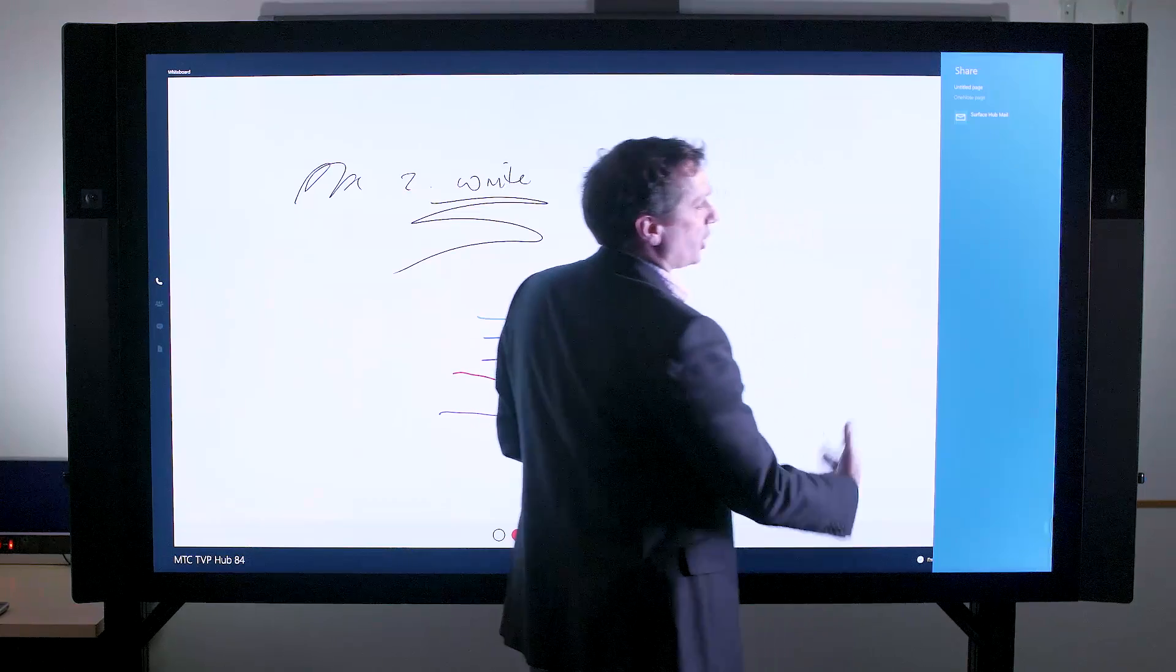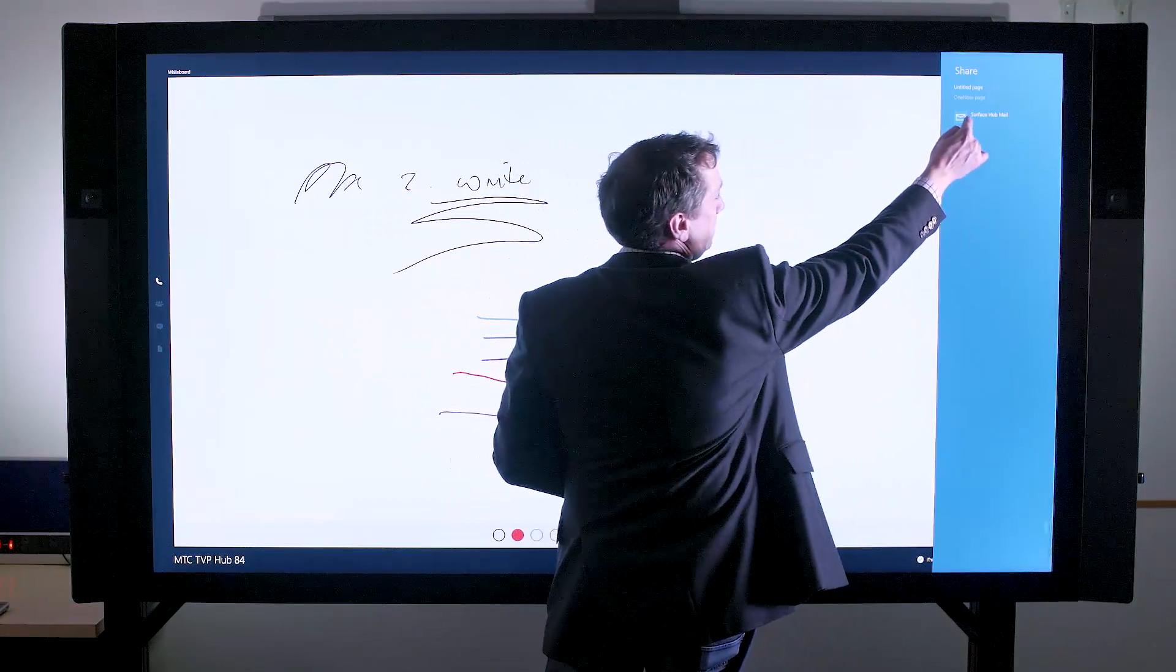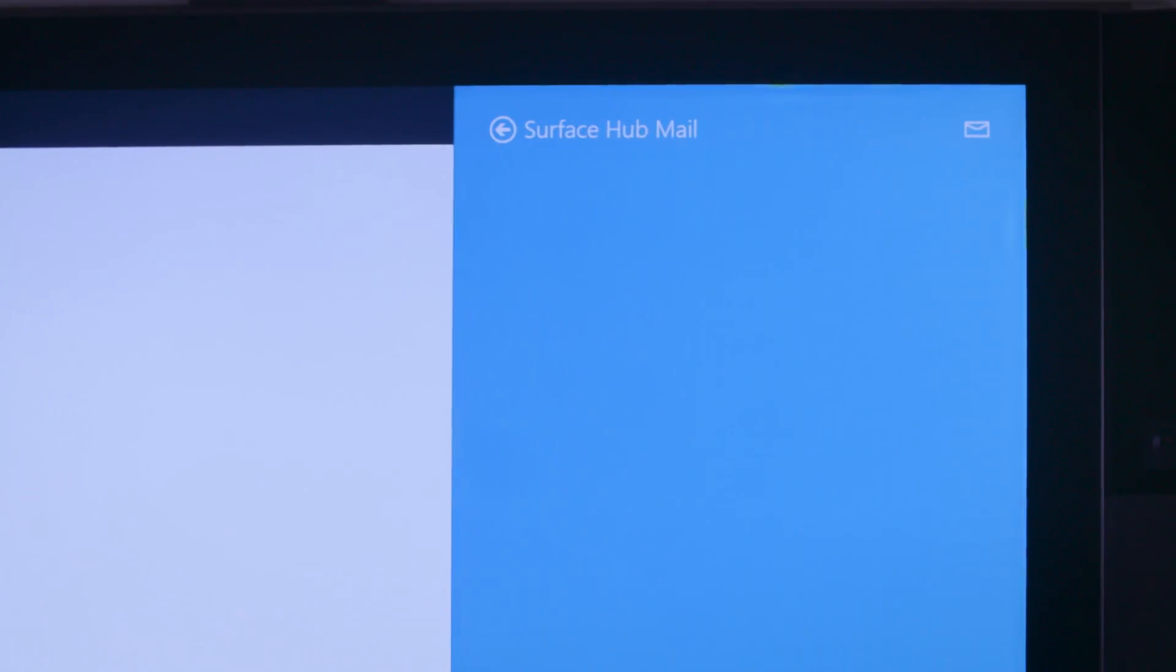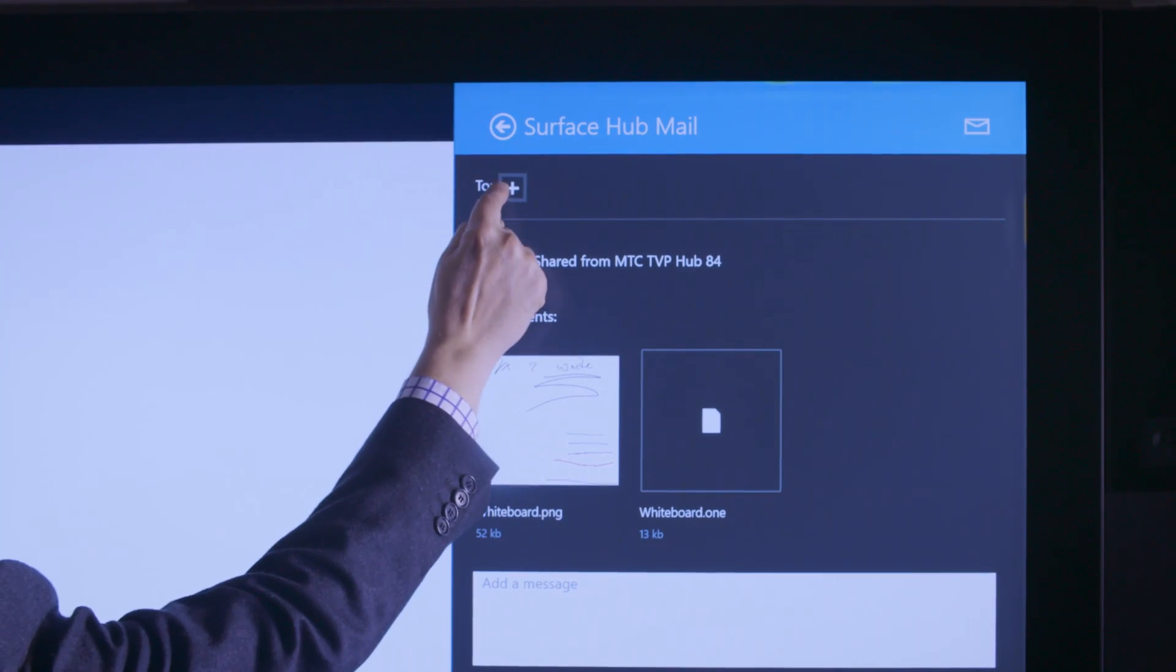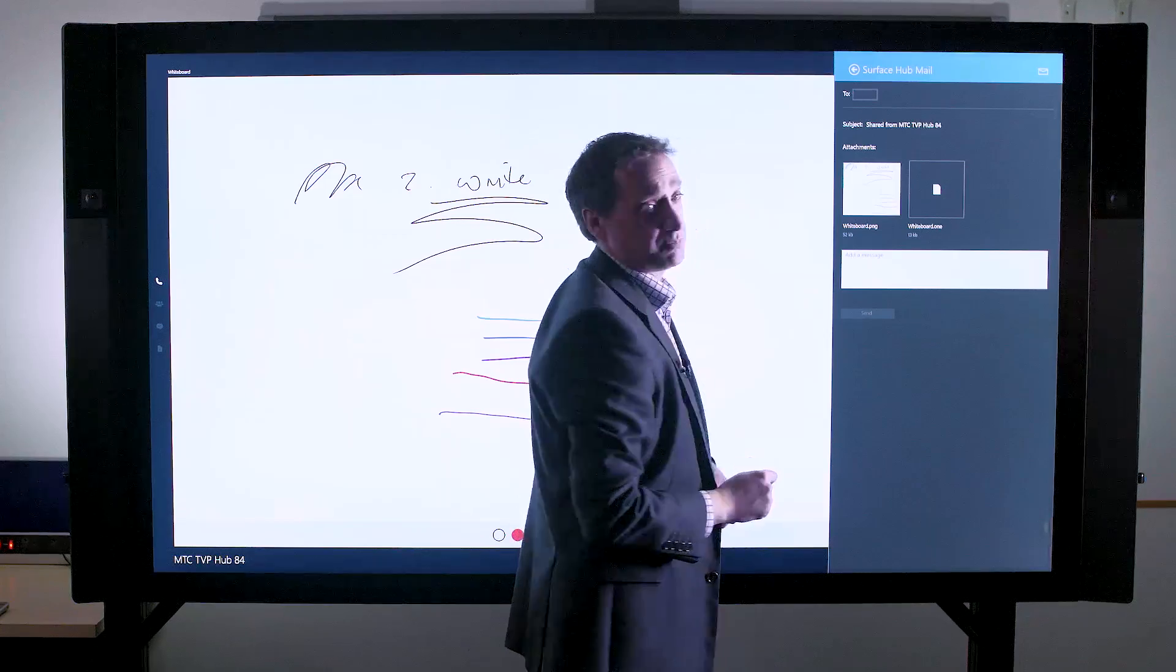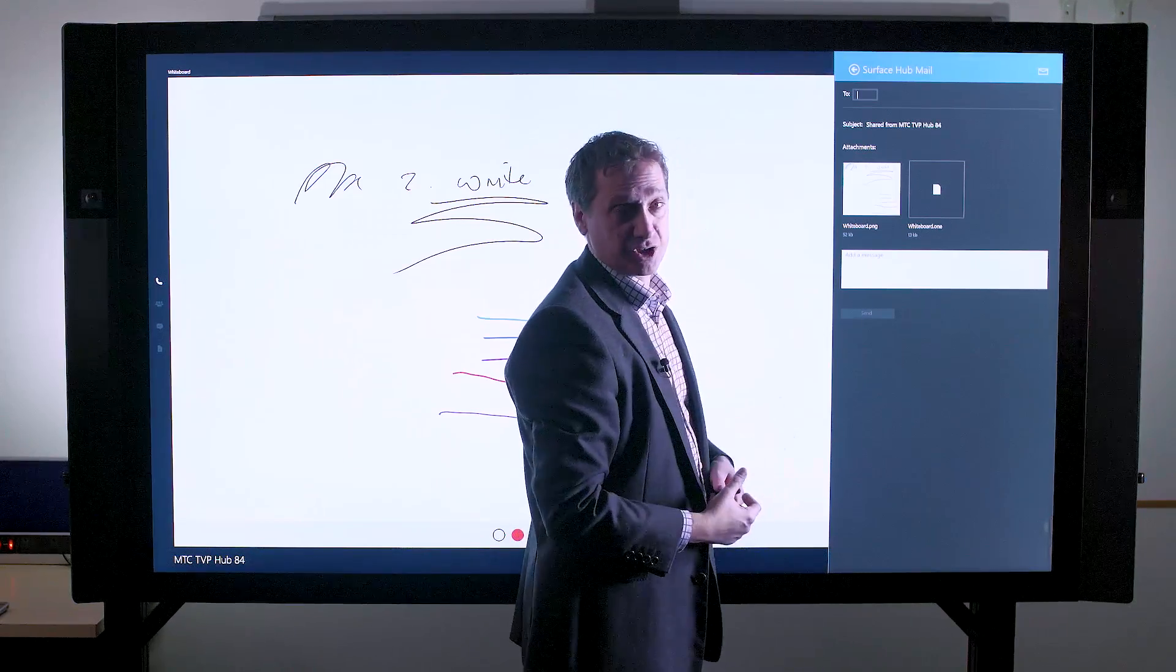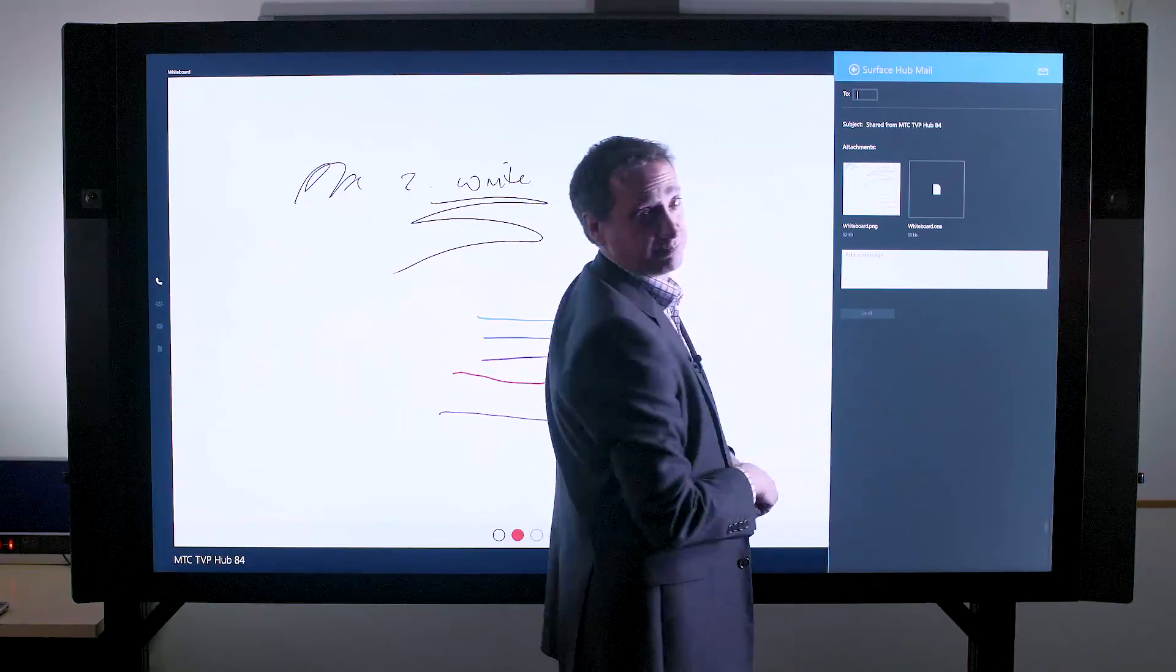I simply click the email icon, which opens up the Surface Hub mail. Click on the Surface Hub mail, and here you can see the content that I've created, and using the plus key, I can now simply start adding URLs and addresses, and send this to my colleagues.